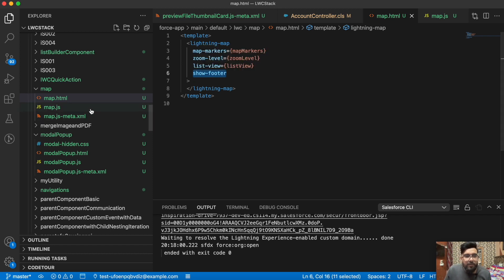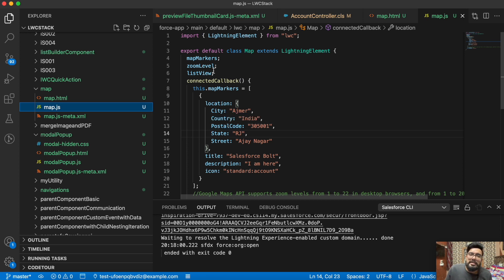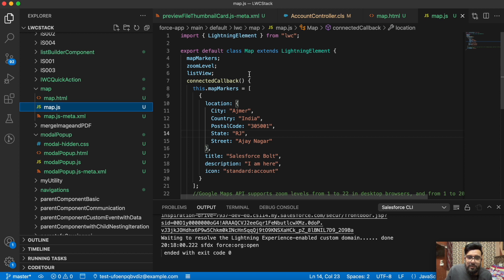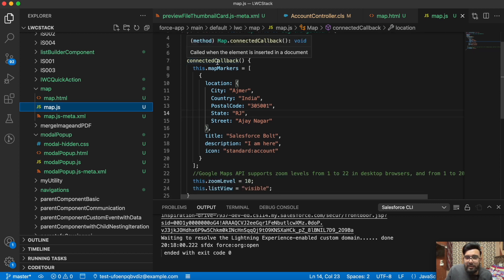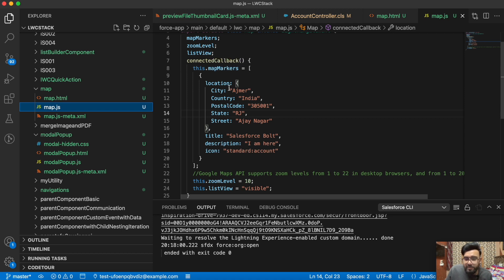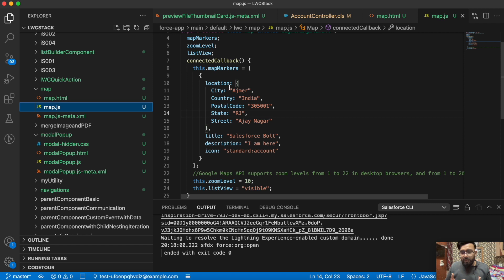Now let me move to the JavaScript part. In JavaScript part I'm having these three parameters here: map markers, zoom level, and list view. As you can see I'm using it in connectedCallback because I'm just displaying the map on the load of my component. You can wire it as per your method. Let's say if you're having a wire method in your component, then you may wire the data in that wire method. After that you may get an array from your Apex and you can pass the values here.